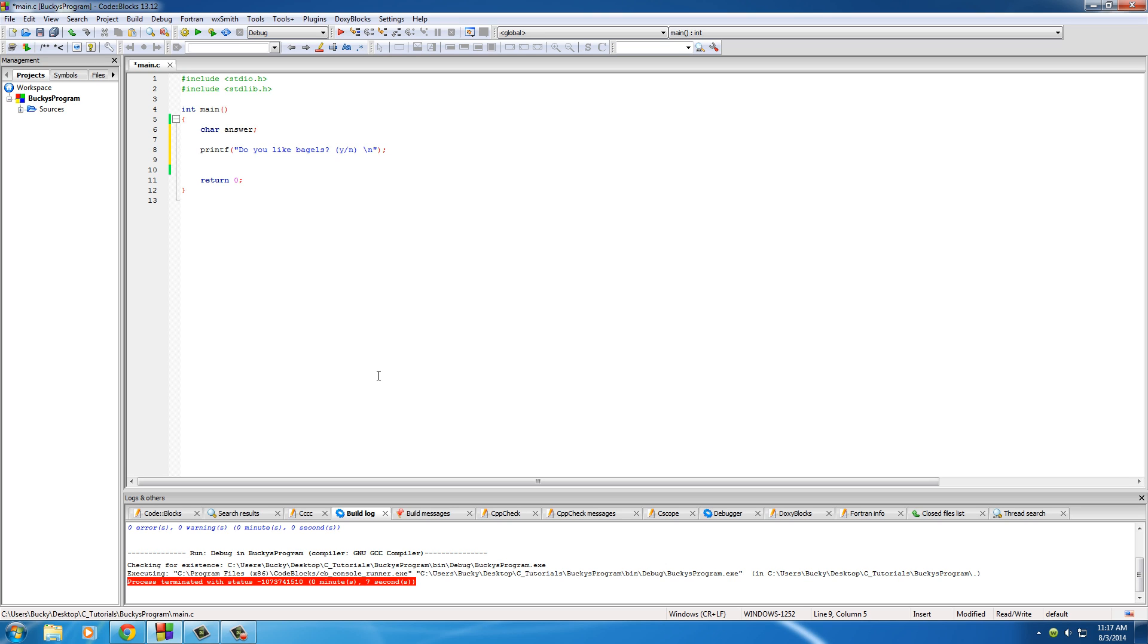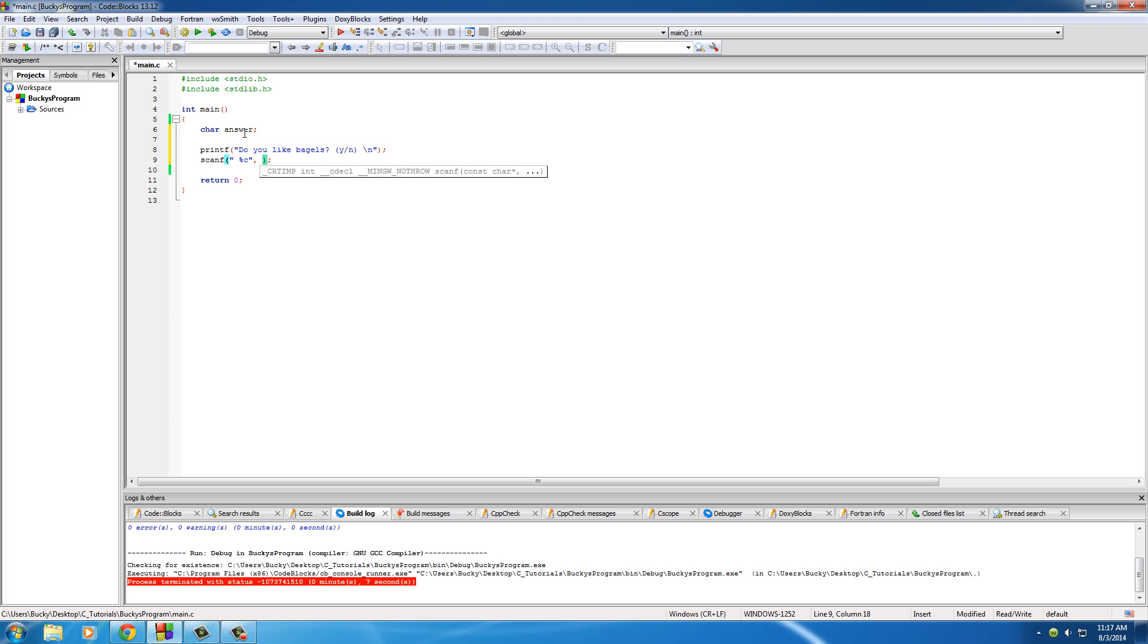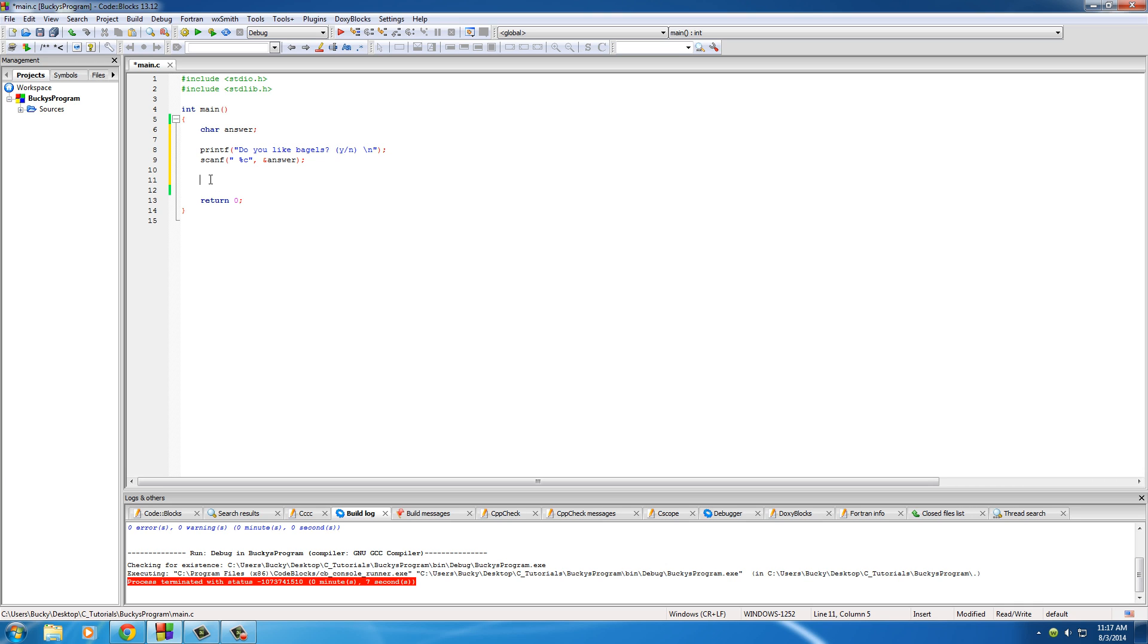Now give them a place where they can enter their answer: scanf. For this, remember in between your parentheses hit a space percent C since we're only doing one character, and where do we want to store their answer? We want to store it right in the variable answer and we need that ampersand sign because it is not an array.